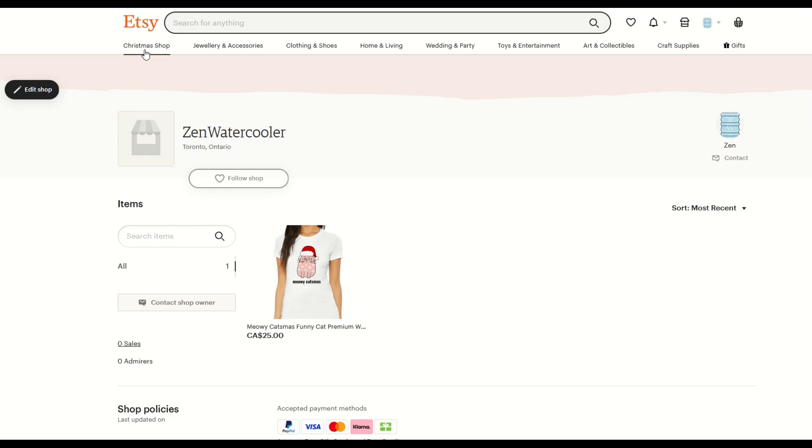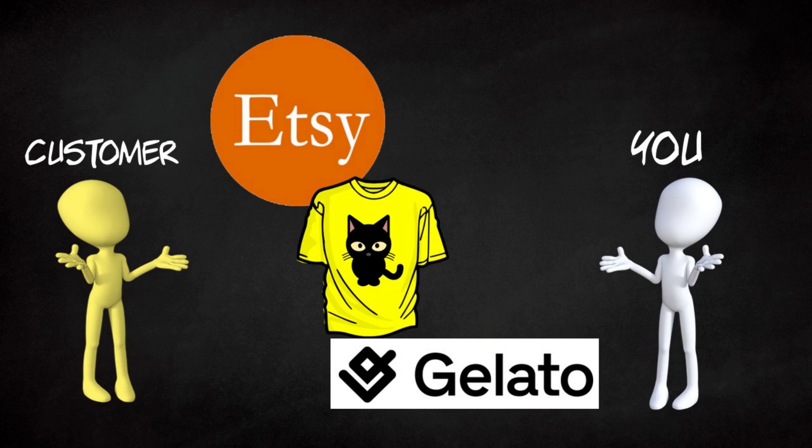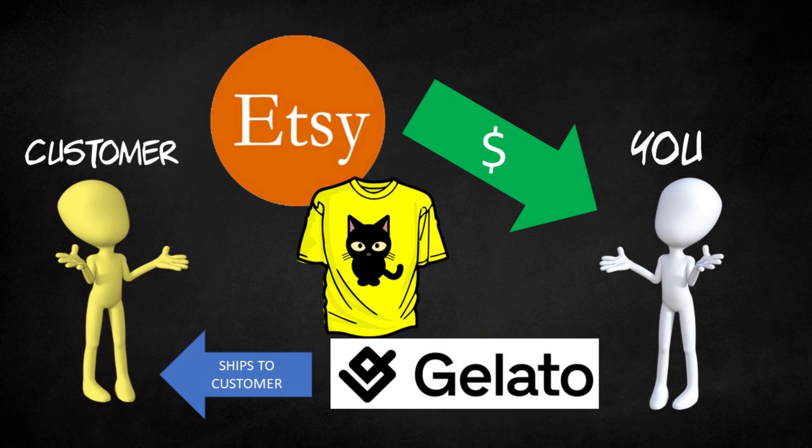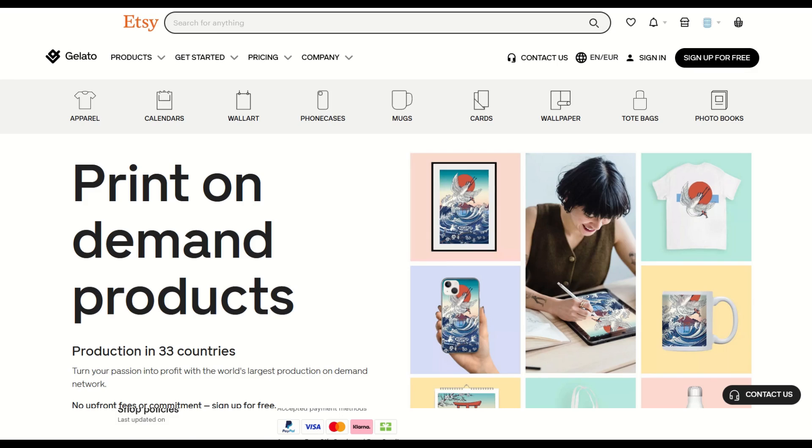And once I click publish my design is now on Etsy and there it is. So I've got one listing on Etsy and if somebody purchases this shirt Gelato will print and ship the shirt and I will receive the money from the client and I will pay Gelato the base price for the shirt and I'll make the profit. And you can make the profit too.